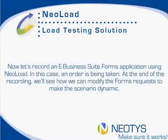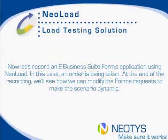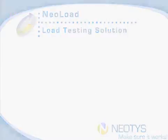Now we're going to record an eBusiness Suite forms application using Neoload. In this case an order is being taken. At the end of the recording we'll see how we can modify the forms requests to make the scenario dynamic and a little bit more realistic.